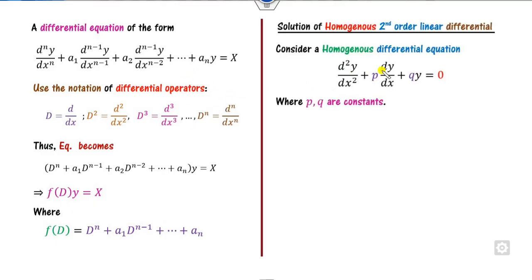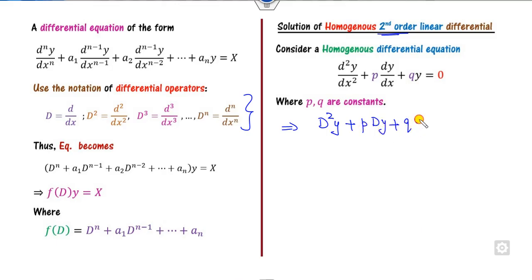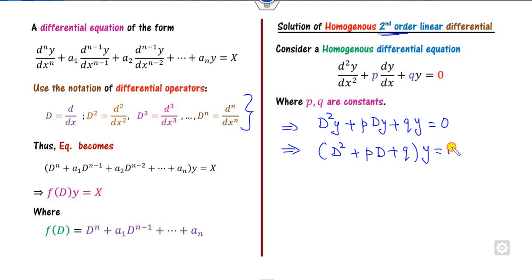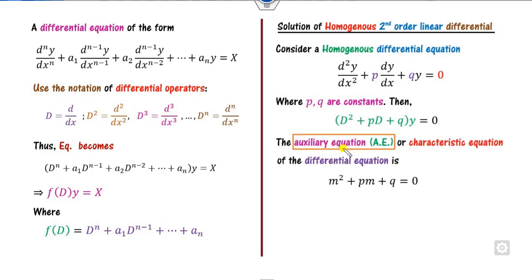For example, consider the second-order differential equation where p and q are constants. Using operator notation, I can write it as D²y + p·Dy + q·y = 0, or (D² + pD + q)·y = 0. Since y is not zero, this is a homogeneous solution with no particular integral. Now we form the auxiliary equation by substituting m for D: m² + pm + q = 0, which is a quadratic in m.